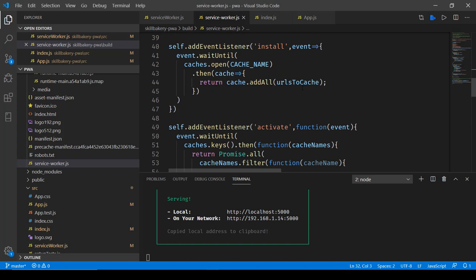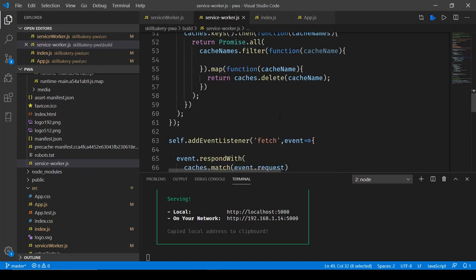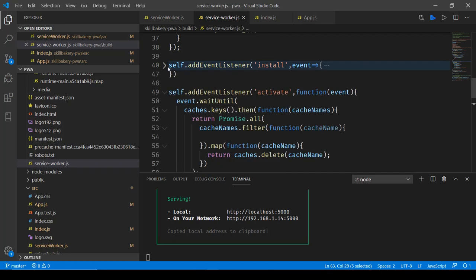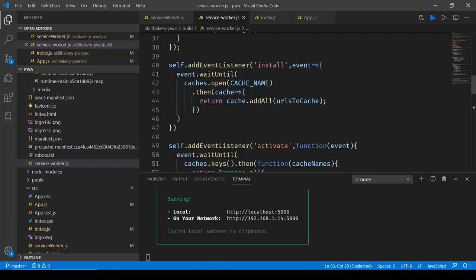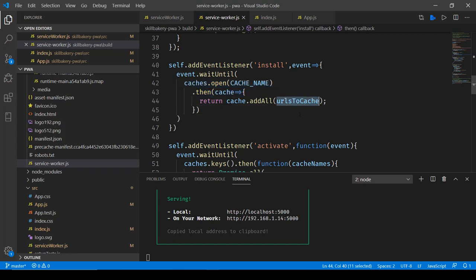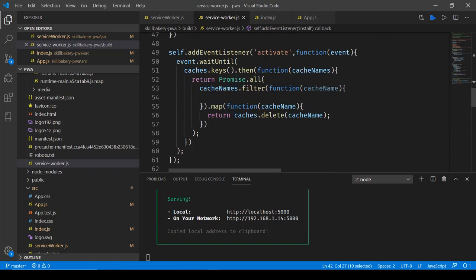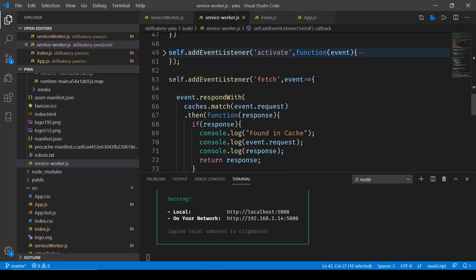So all these URLs have been cached now and after that we have introduced three event listeners. First one is the install, then activate and then we have fetch. Install - whenever the application gets started, at that point what it will do is it will open up the cache that we have created and it will add all those URLs mentioned in the URL to cache array. Now once that's done the activate one will remove the older cache and it will ensure that the content in the cache is always relevant and recent.